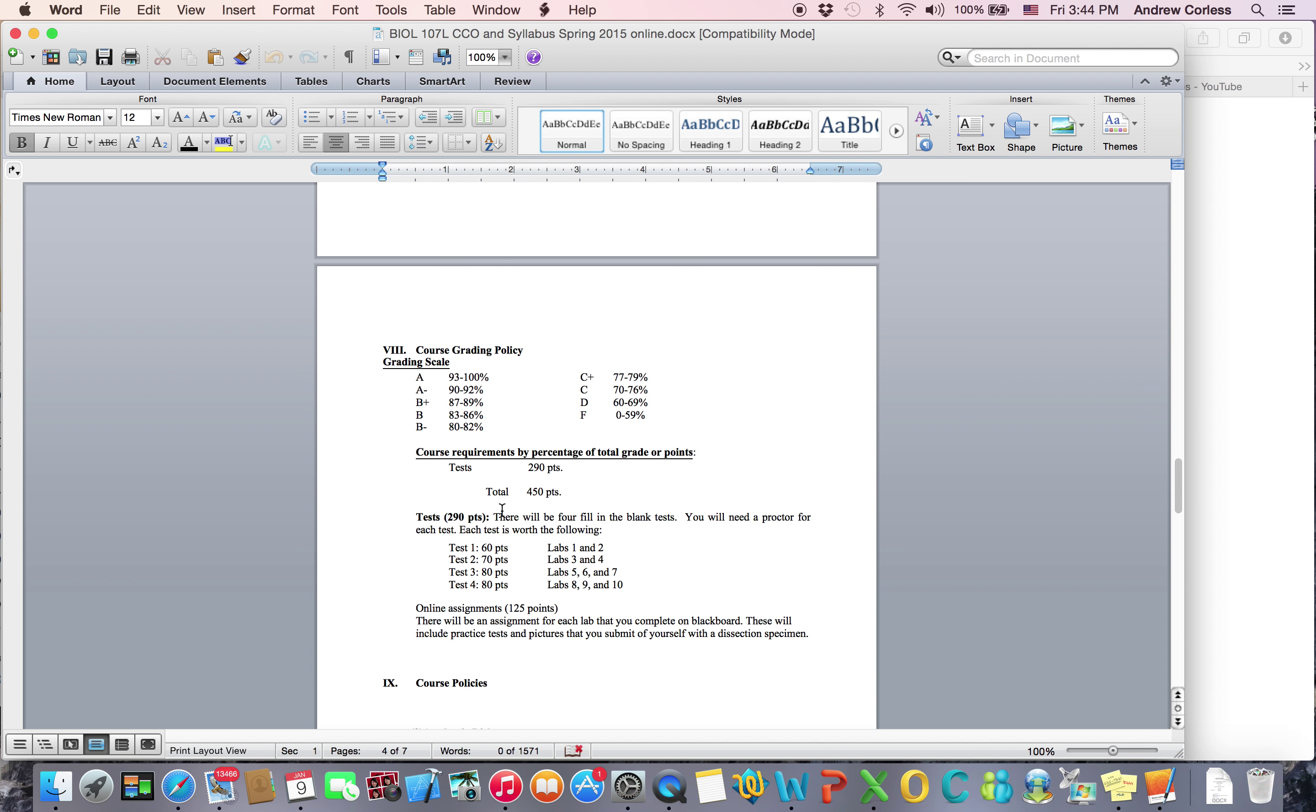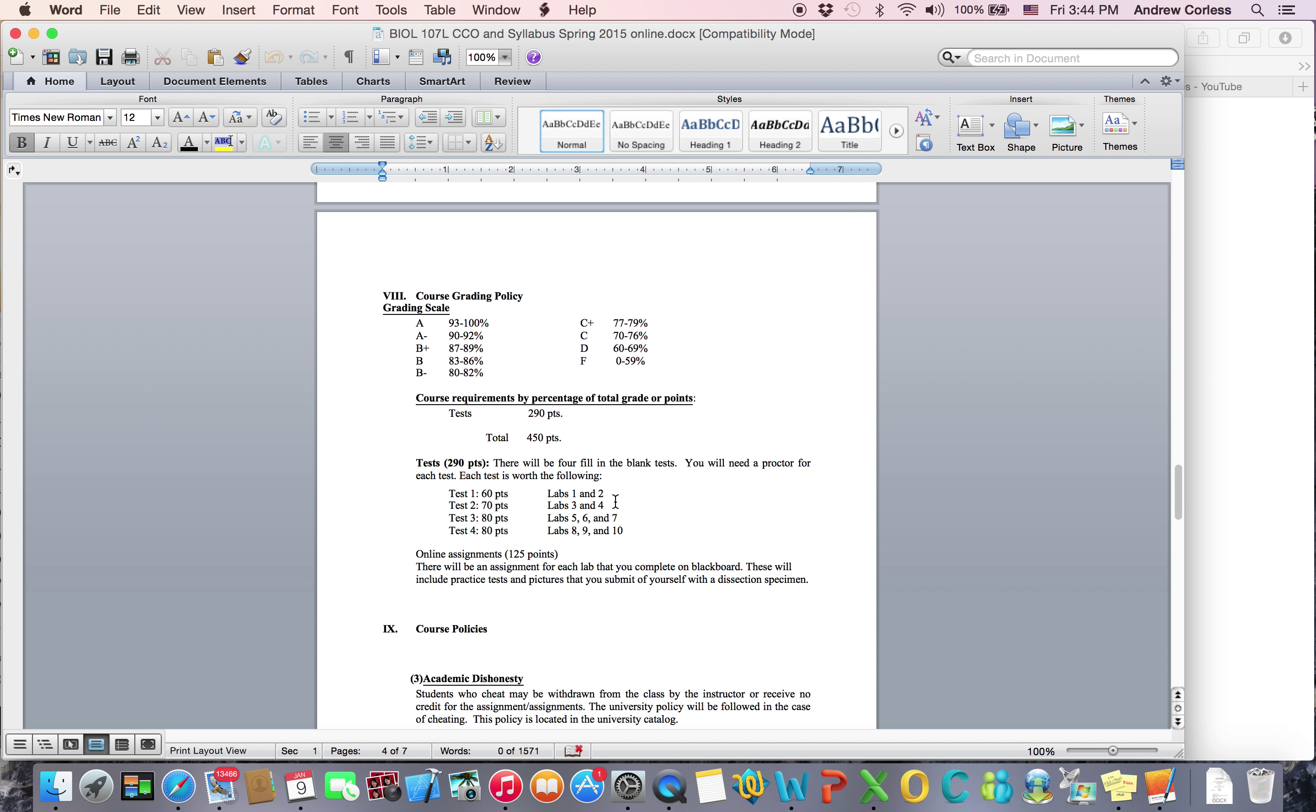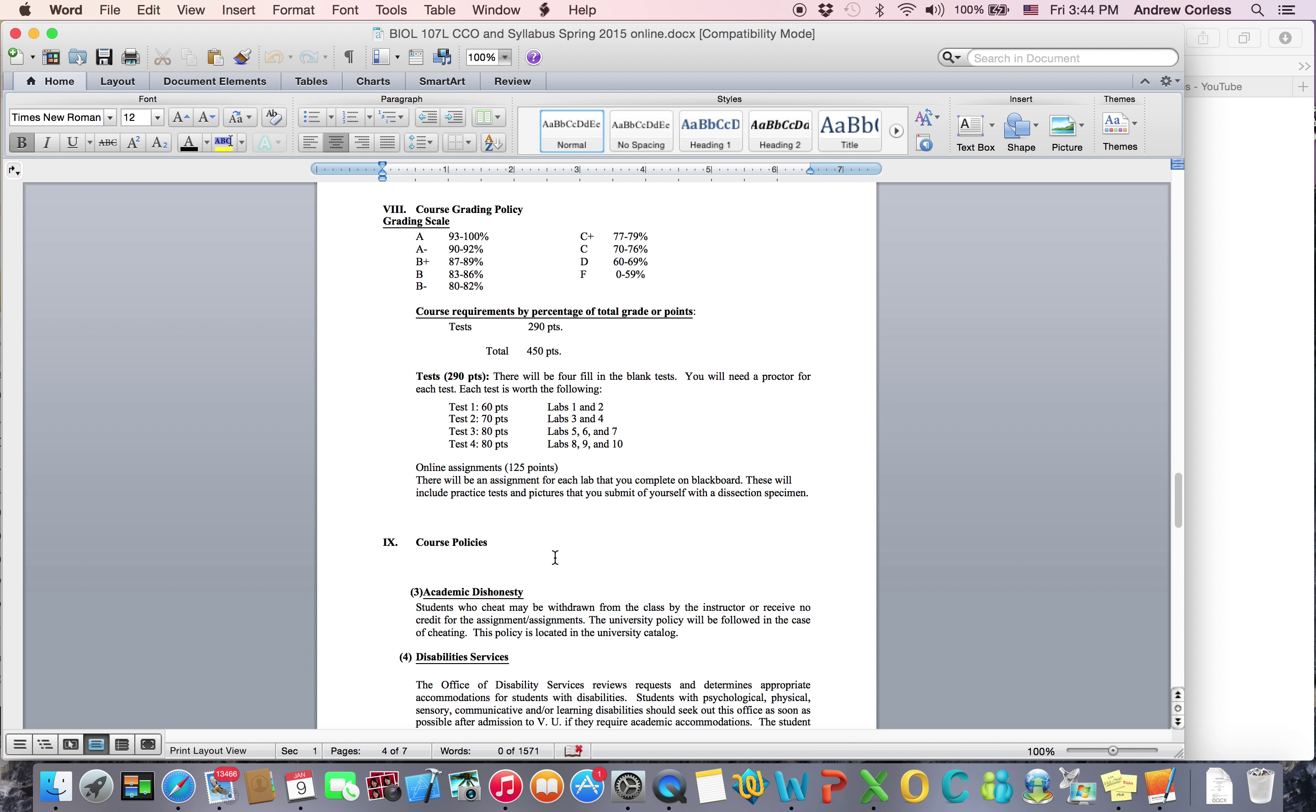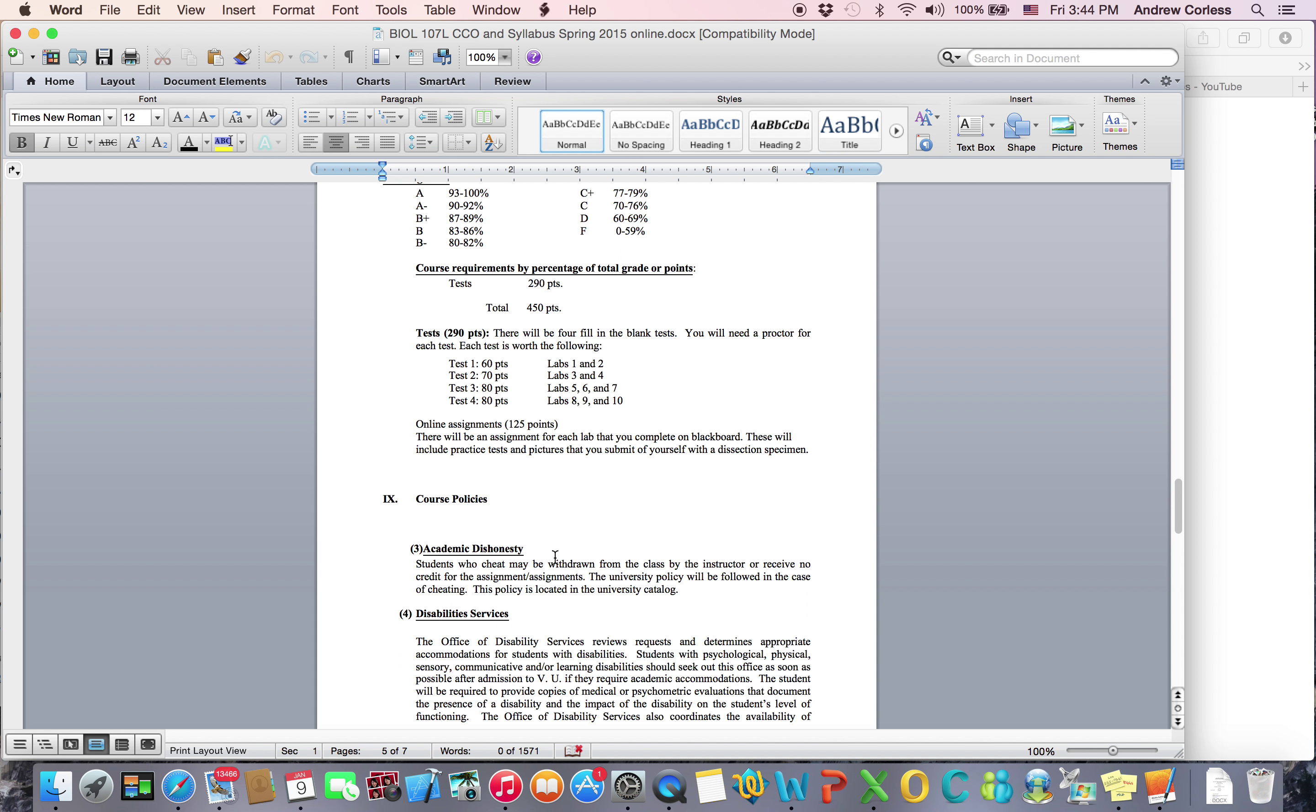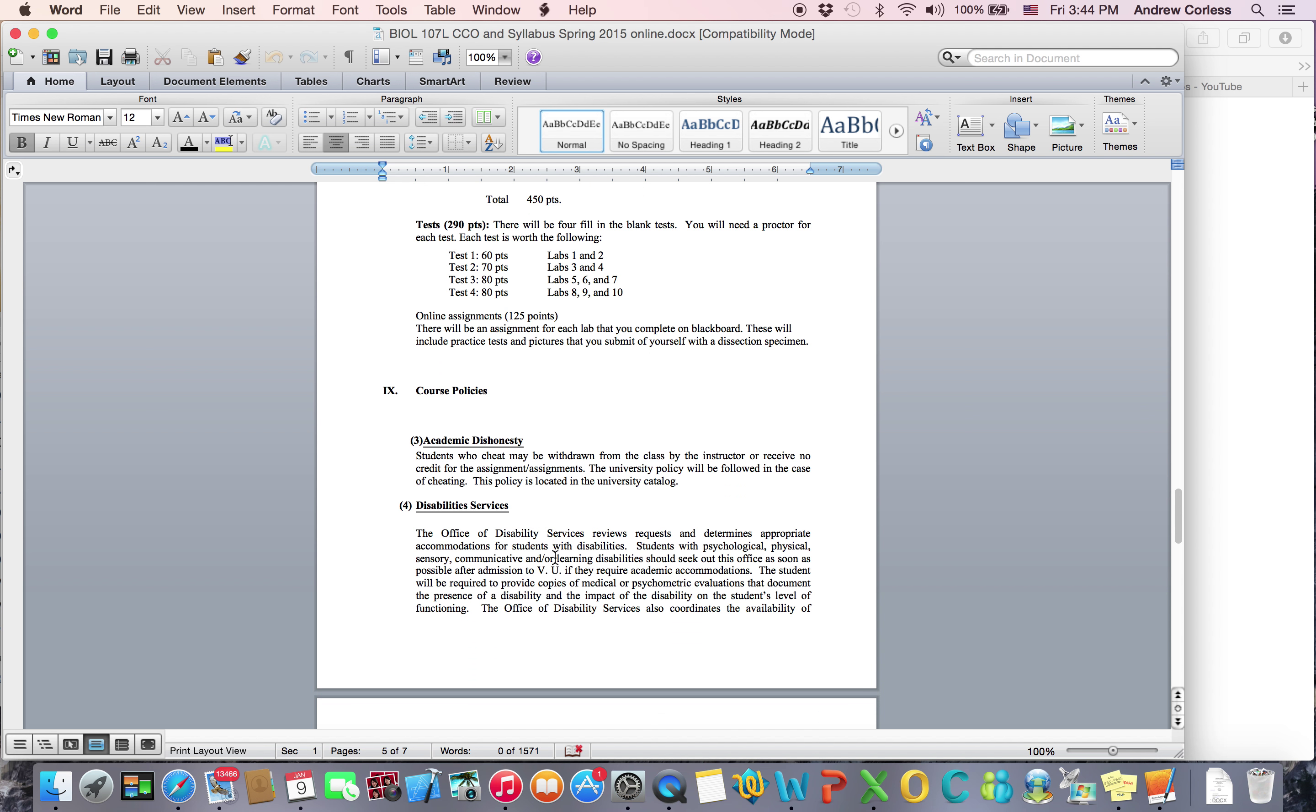Here's how you get your points. Most of your points come from tests and the rest comes from online assignments. I'll show you those online assignments.